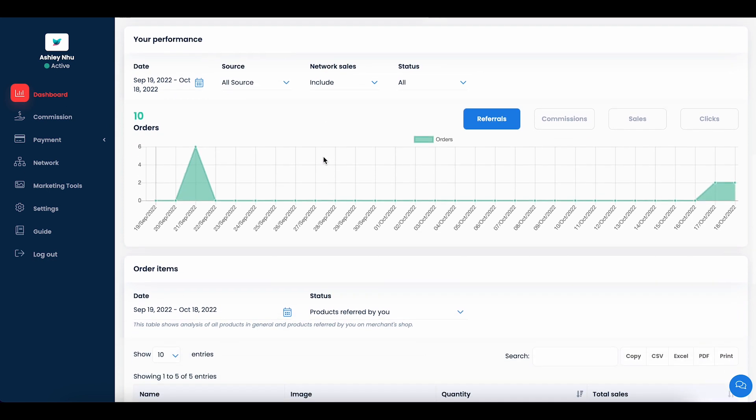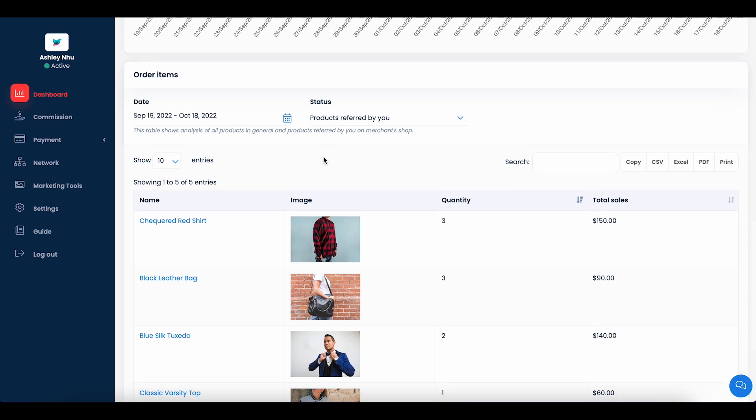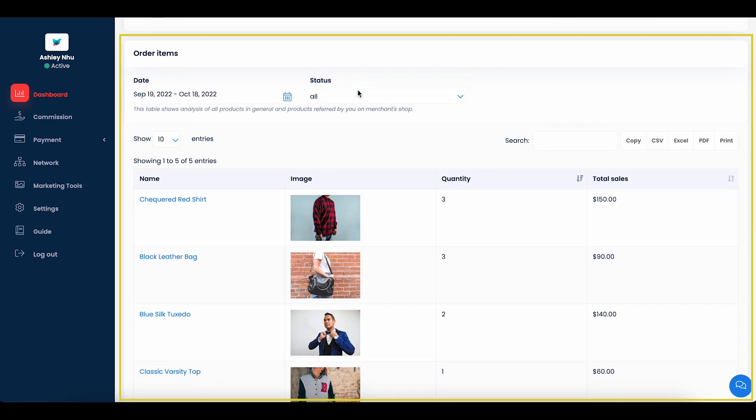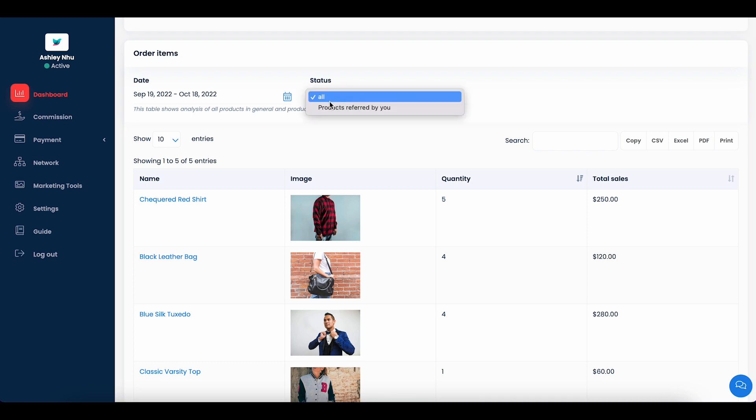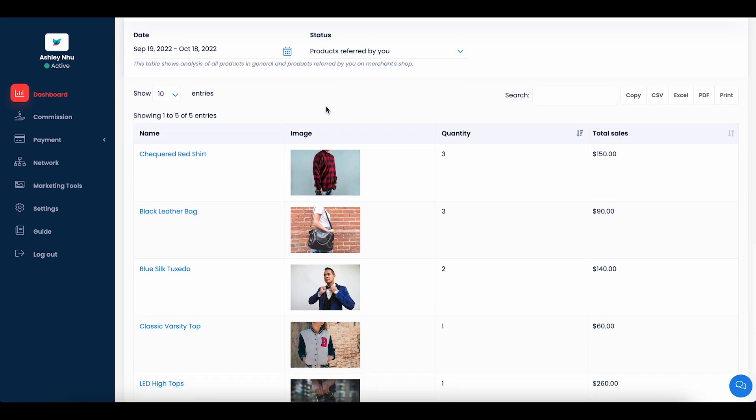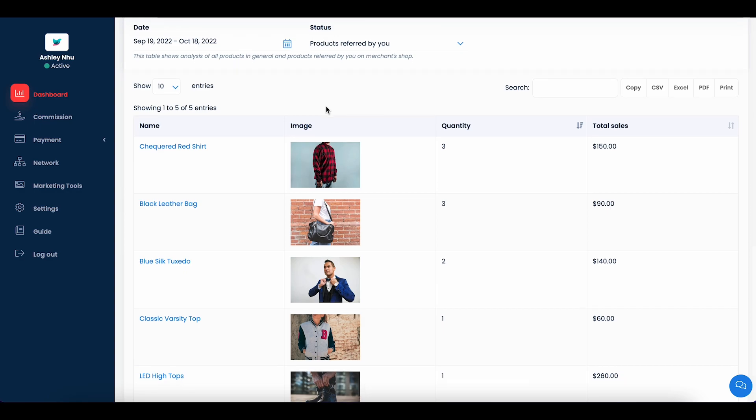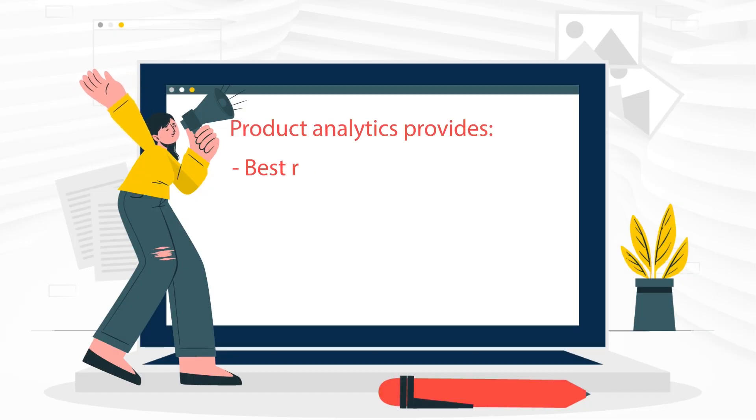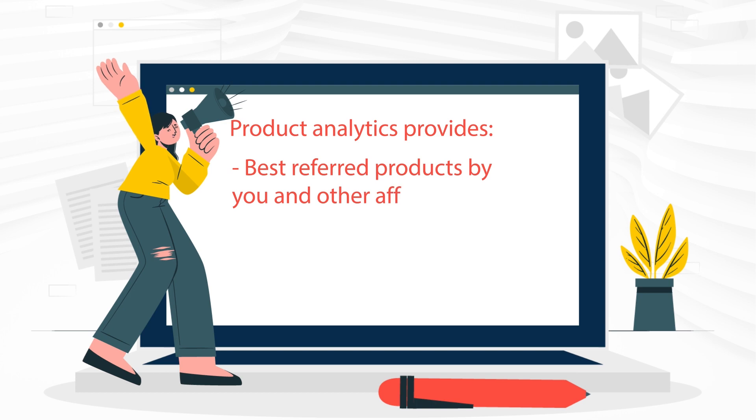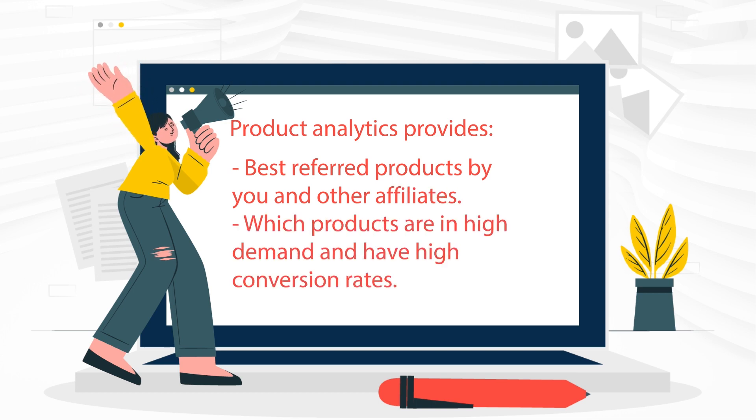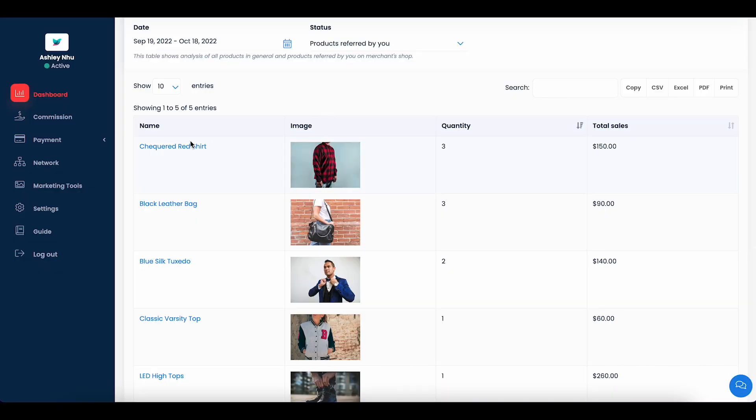Additionally, Up Promote provides a feature called Product Analytics, which is accessible for you when the merchant activates it on their side. The Product Analytics table shows the best seller items of the brand and the most referred products by you within the latest 30 days. This information would help you identify the products that are in high demand and more likely to be sold, so that you can put more effort into promoting these specific items.